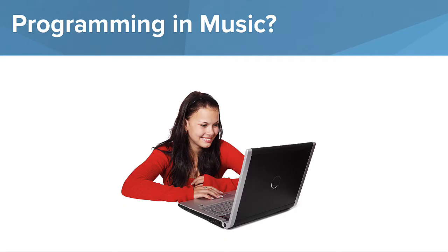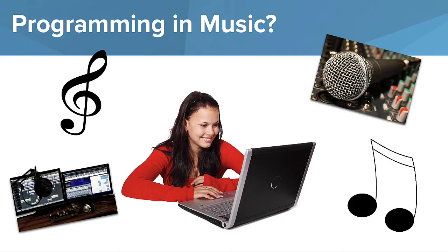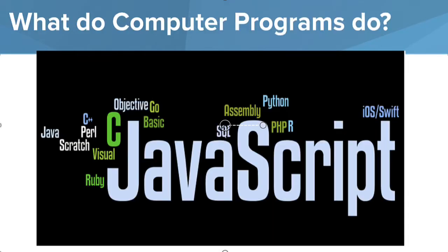But did you know computer programming is also used to make many parts of music productions? Today, you'll create your own music by making computer programs. We'll be using JavaScript, which is one of today's most widely used programming languages. Let's see how we can use programming to make our own music.